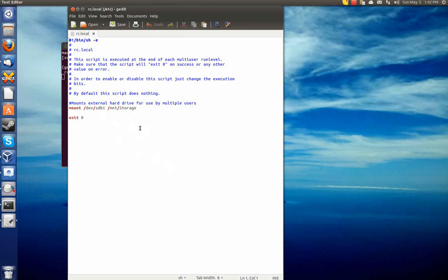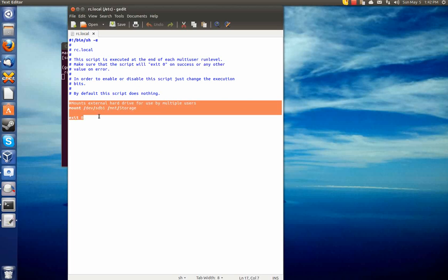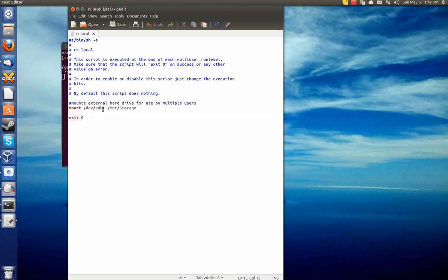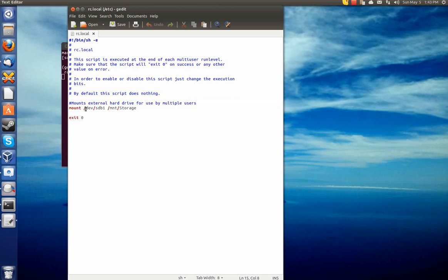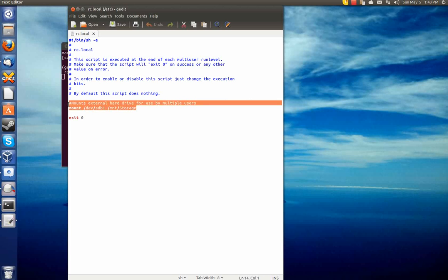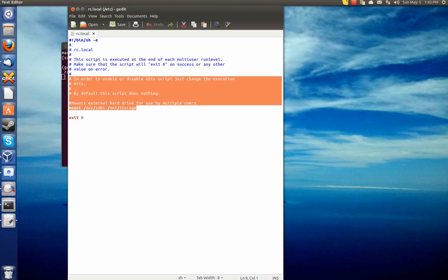Now by default it's empty. I added this comment and this command in here to basically say: on startup, mount this device in this location. And I have the permissions set on the drive so that everybody can access it. So this is a non-user-specific mount location so that both my wife and myself can get to it.